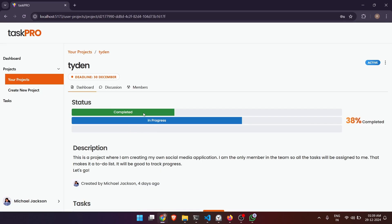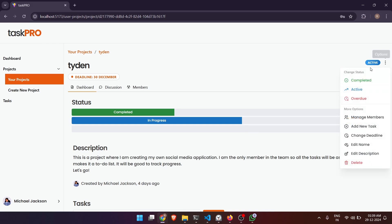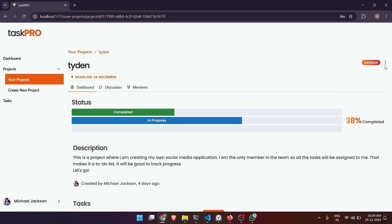Here we can see the status: completed tasks, in progress tasks, and overdue tasks. And we can also see the total percentage of project that is completed. From here there are multiple options, we can change the status overview, active, or completed.